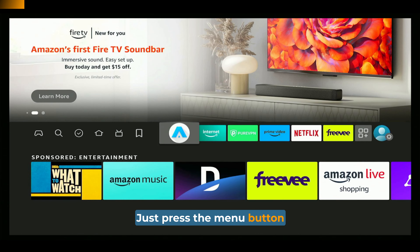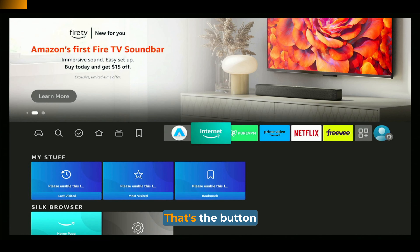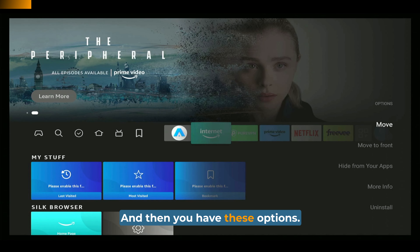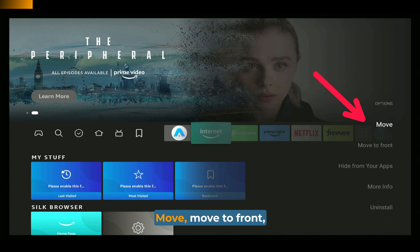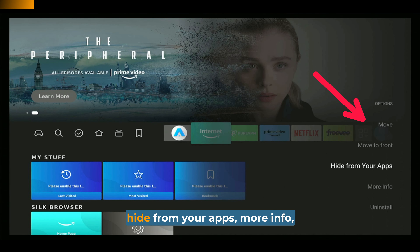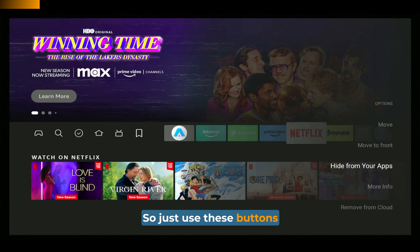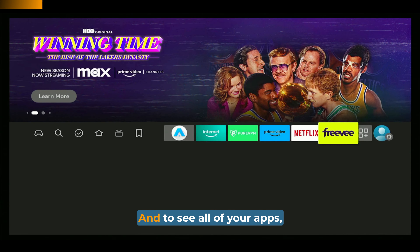Just press the menu button on the Fire TV remote — that's the button with three lines on it. And then you have these options: Move, Move to Front, Hide from Your Apps, More Info, or Uninstall. Just use these buttons to rearrange these apps.